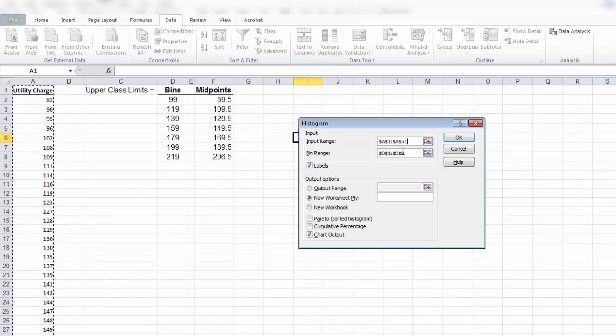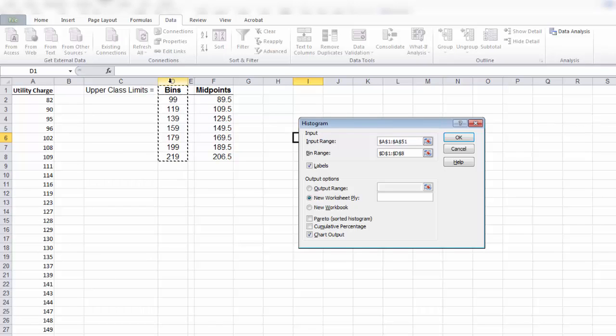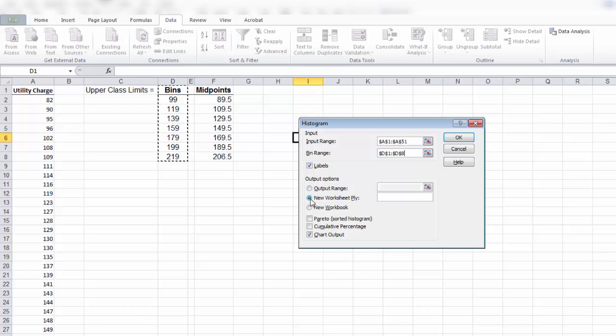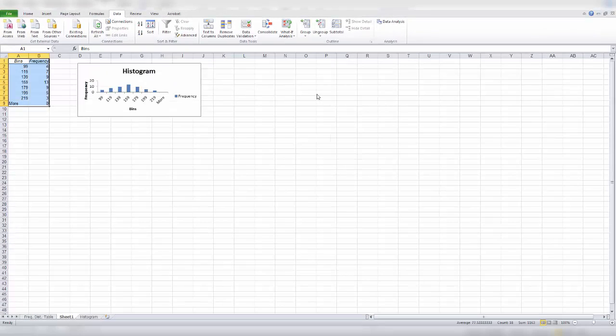Then our bins. So our bins, our upper class limits. Again, include your label. Control, shift, down arrow key. And that will highlight that column area for you. Click labels. And we would like it to appear on a new worksheet. That will make it easier. And select chart output. Click OK.